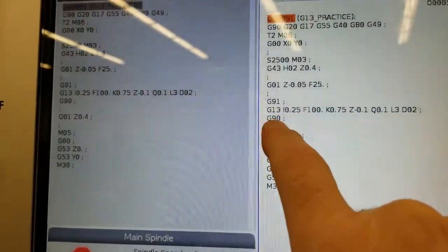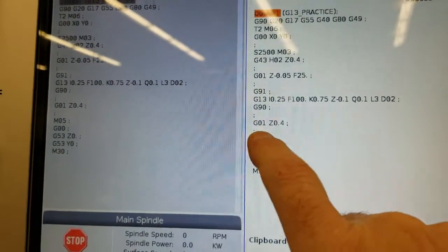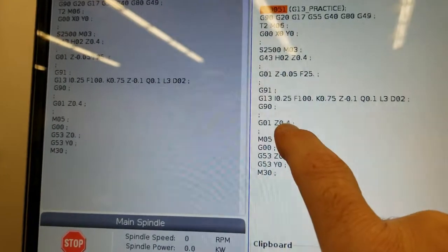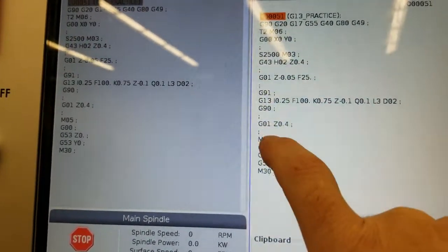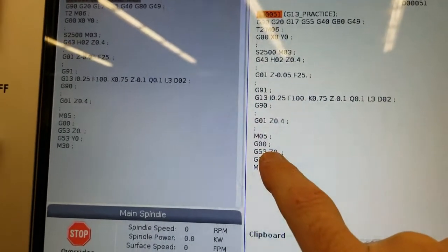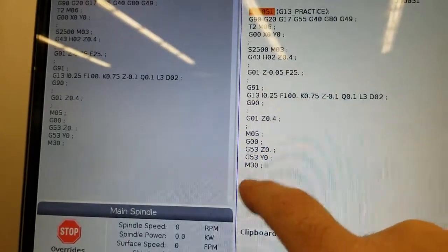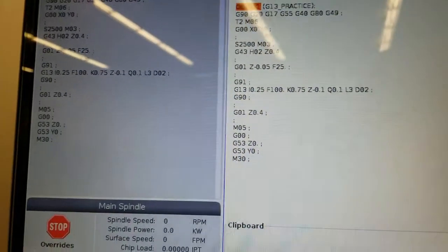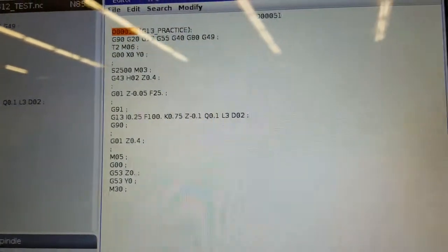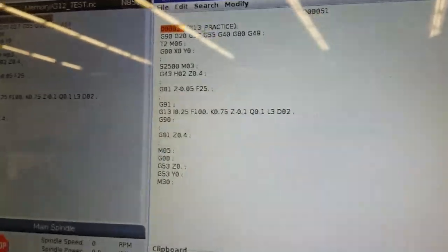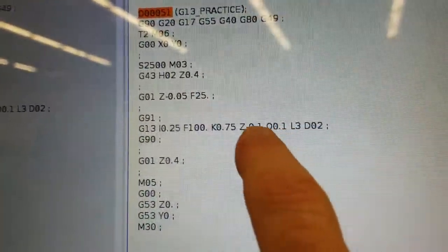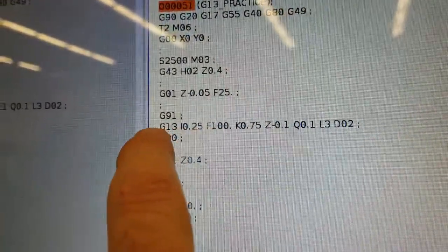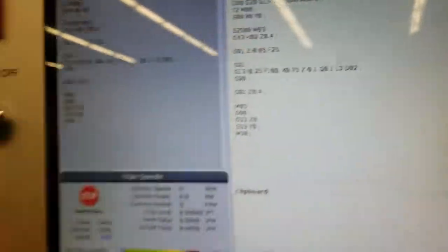And then D is just a call out for the diameter of the tool. Notice I go right back into absolute mode. I raise the Z up to a safe level, turn off the spindle, and rapid it home X and Y and turn off the program. So there's our quick little circular pocket program with the whole meat of it right in that G13.